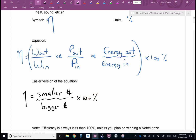The formula is: efficiency equals smaller number divided by bigger number, times 100%. The condition is that the units have to match — watts divided by watts, or joules divided by joules. Don't go watts divided by joules. If they gave you joules and time, convert to watts first, then you can go watts divided by watts. That's the version I always use: smaller number divided by bigger number, make sure the units match.